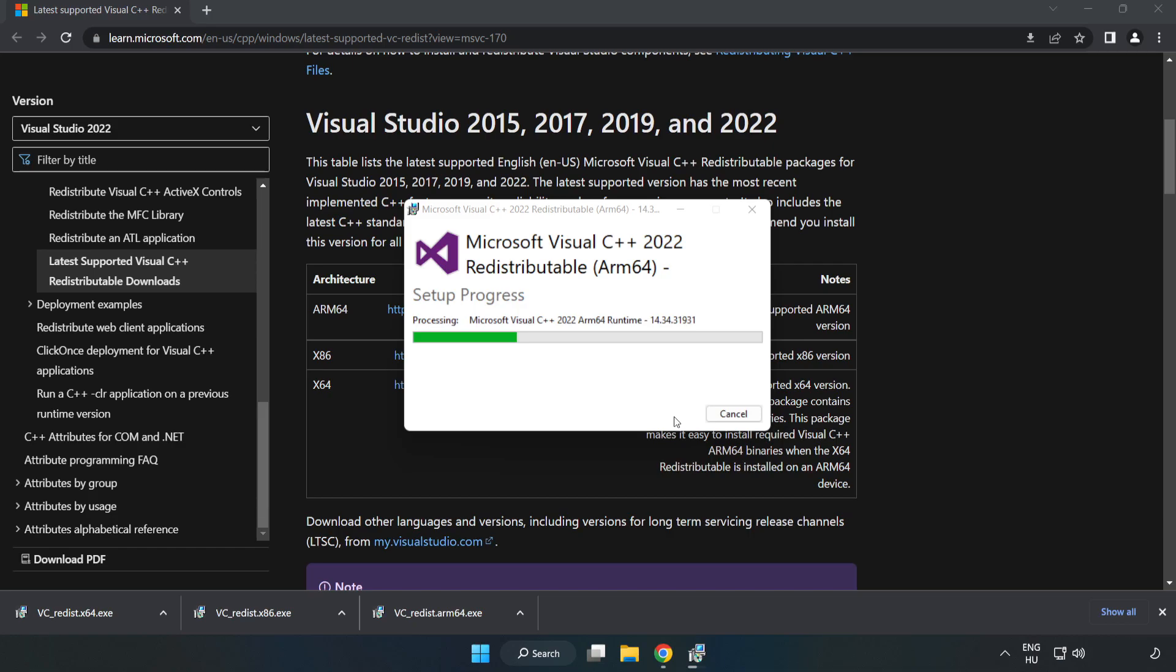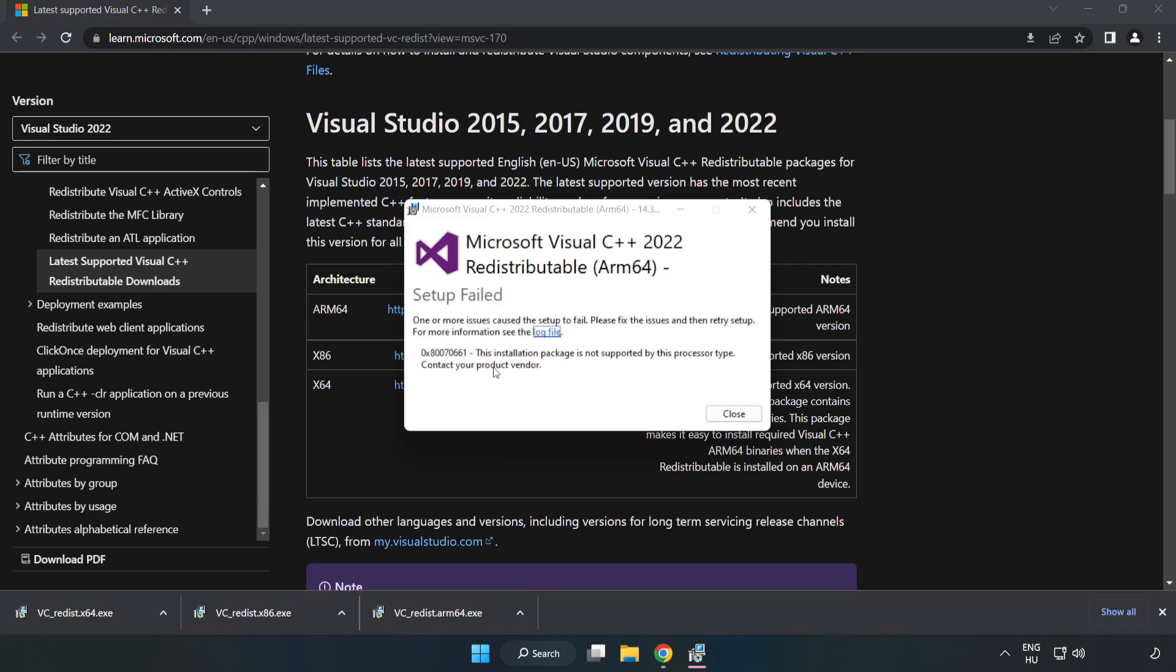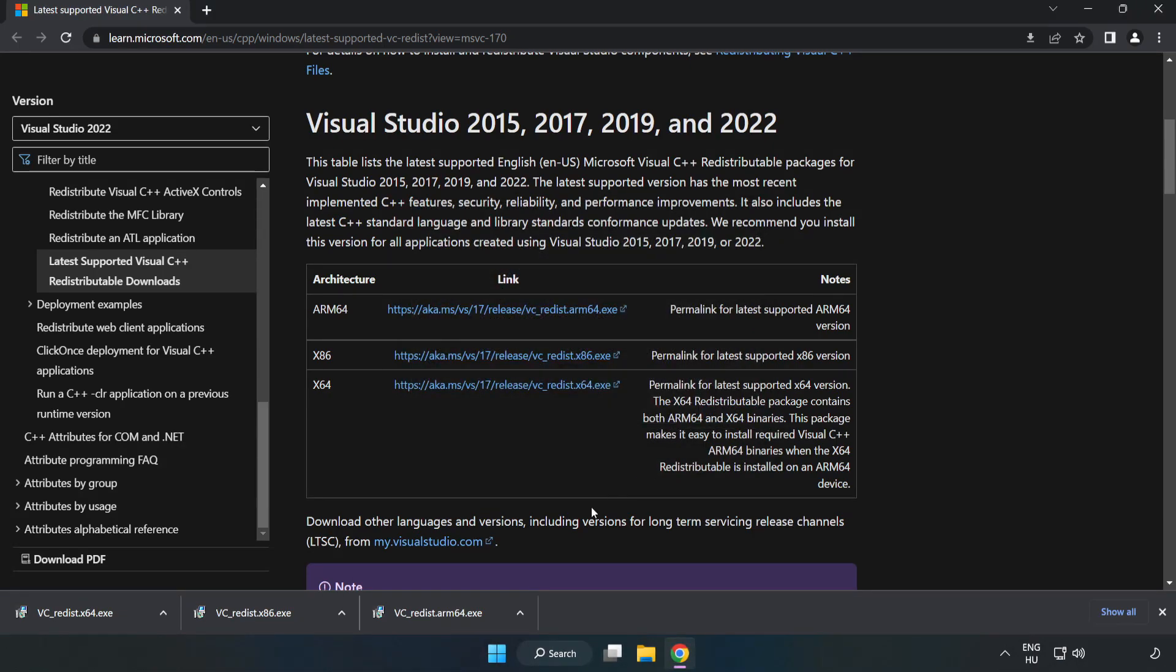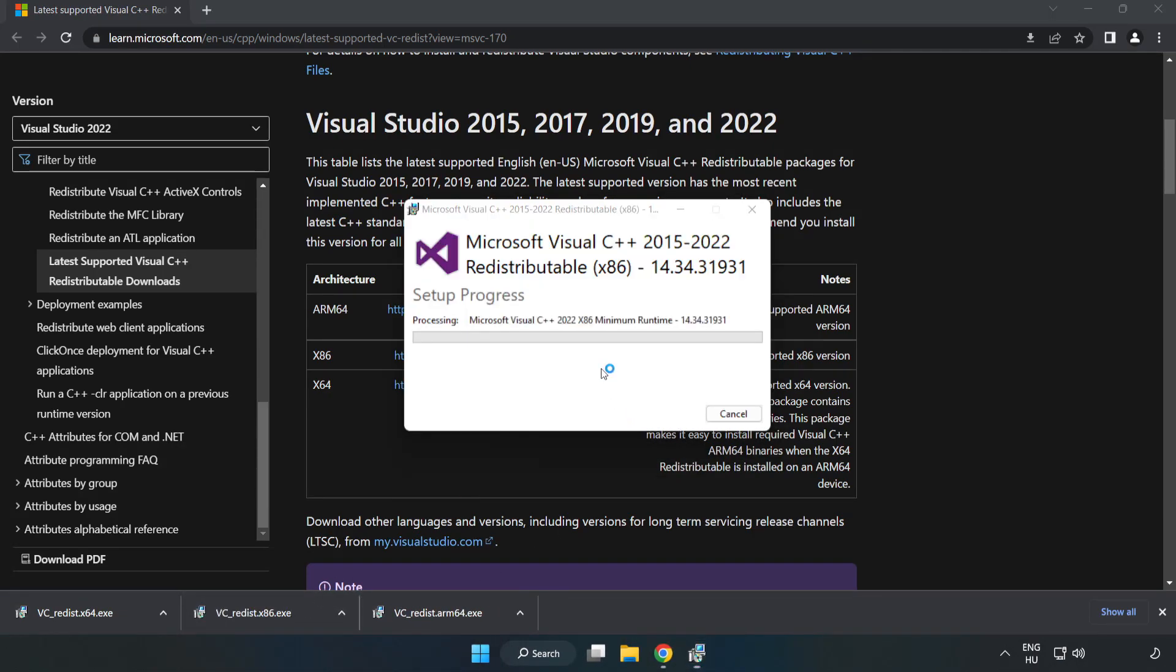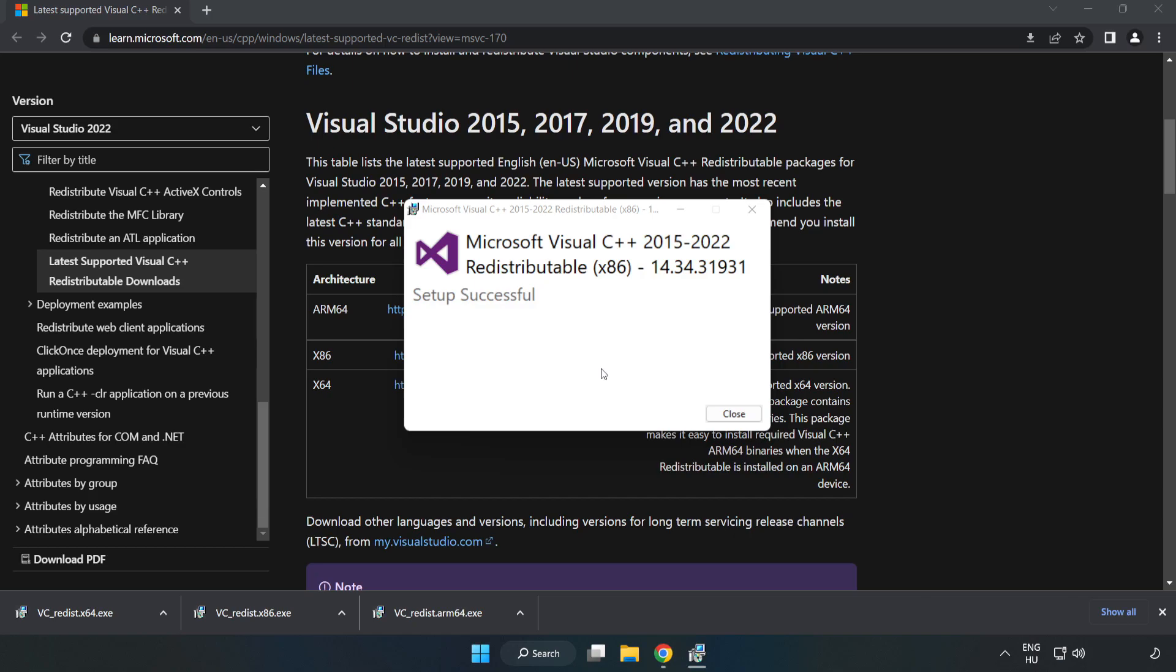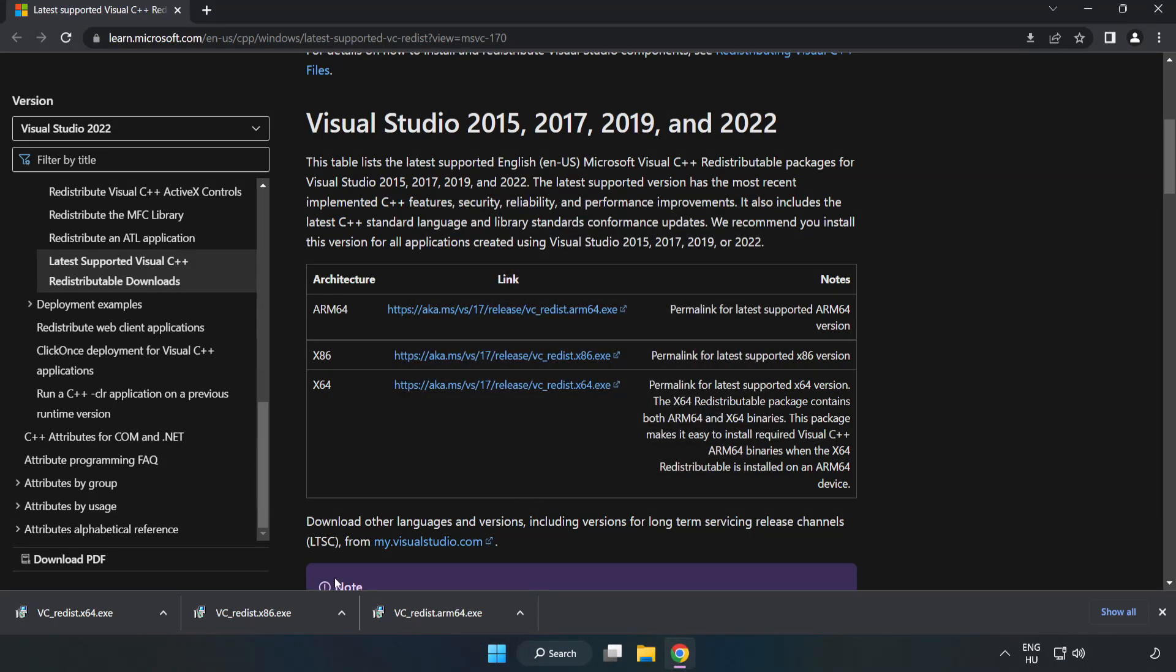Install. If it fails to install, no problem. Repeat for the other. Click Close. Repeat for the other.